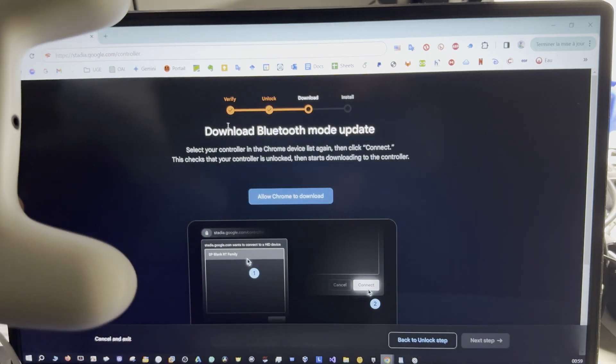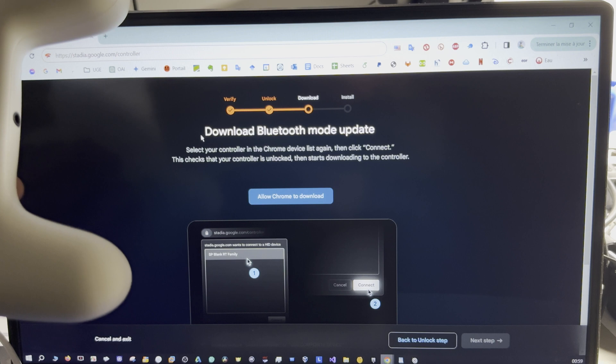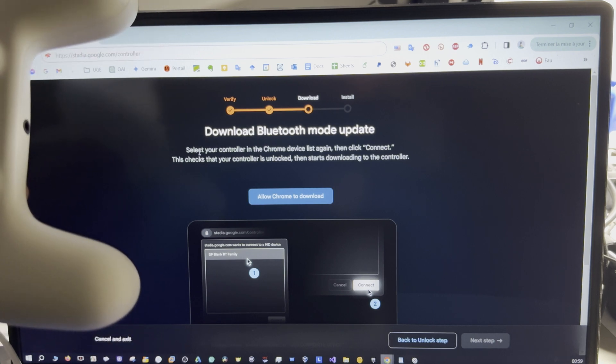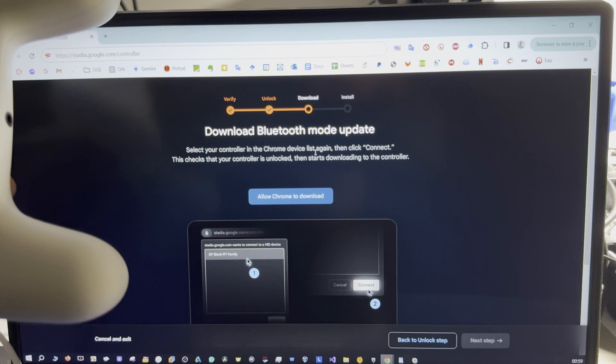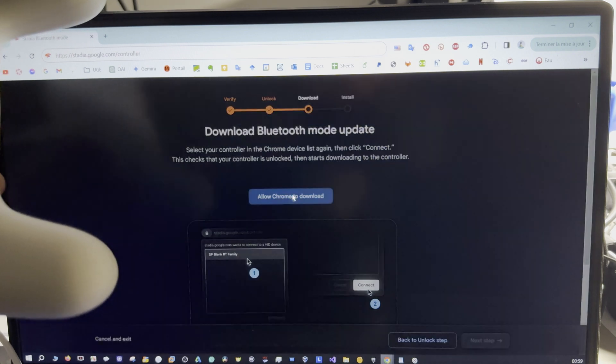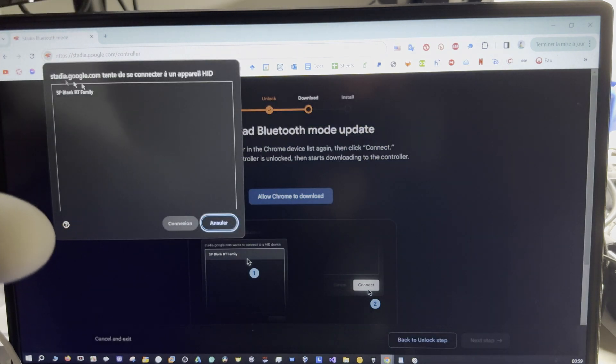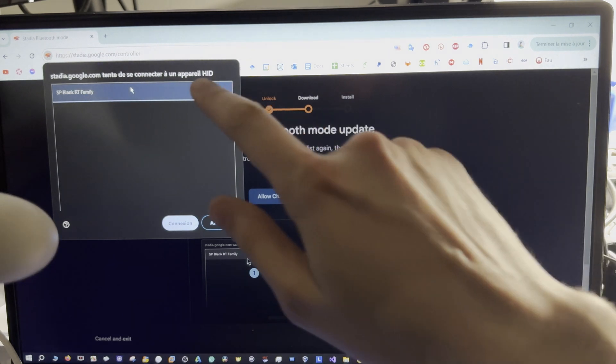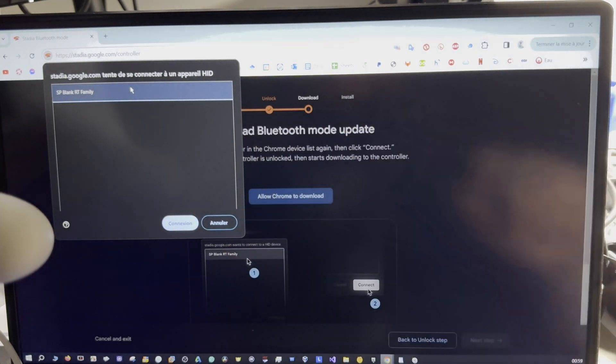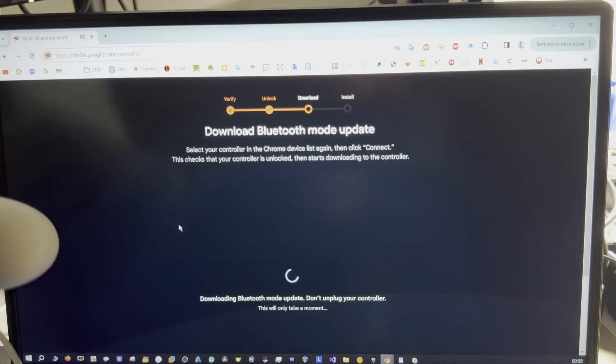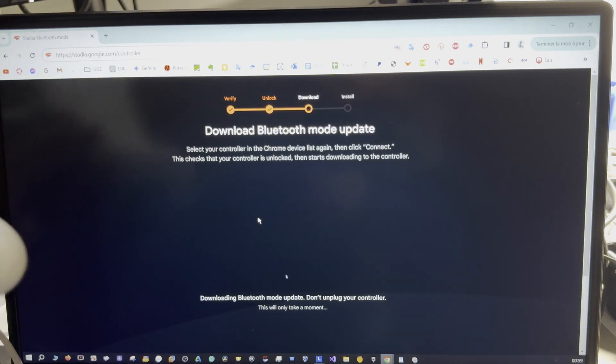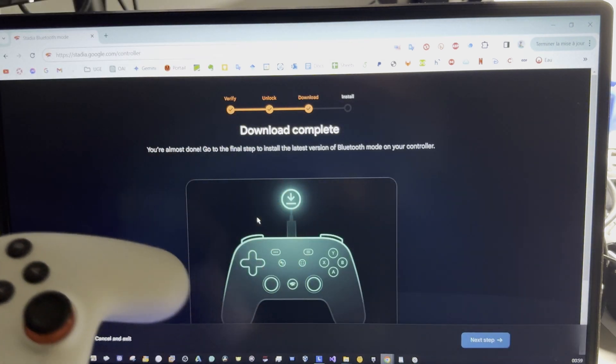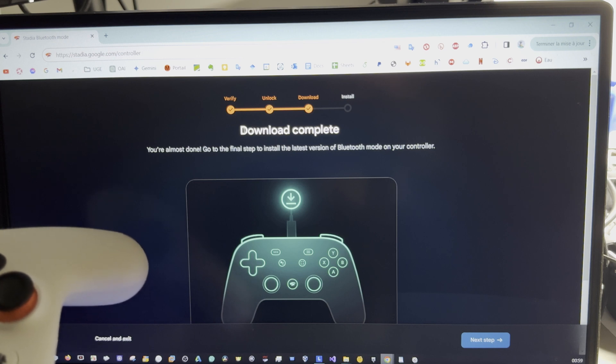And now download Bluetooth mode update. Select your controller in the Chrome device list again. Okay, hello. Select it here and connection. Download. Download complete.